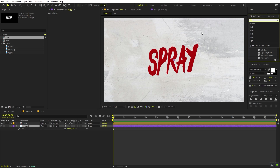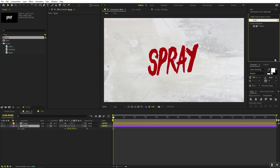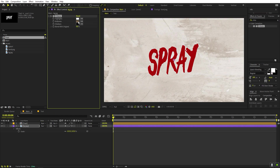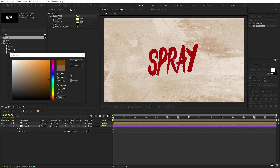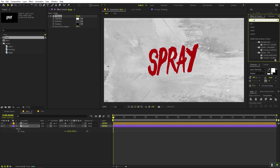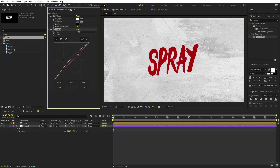Instead of Tint, use the Tritone effect, which gives three values for highlights, shadows, and midtones. I'm going to use a black-and-white style for the midtones. Let's also apply a Curves effect and drag it onto the background layer to make it a little bit brighter and add some detail. That looks good.